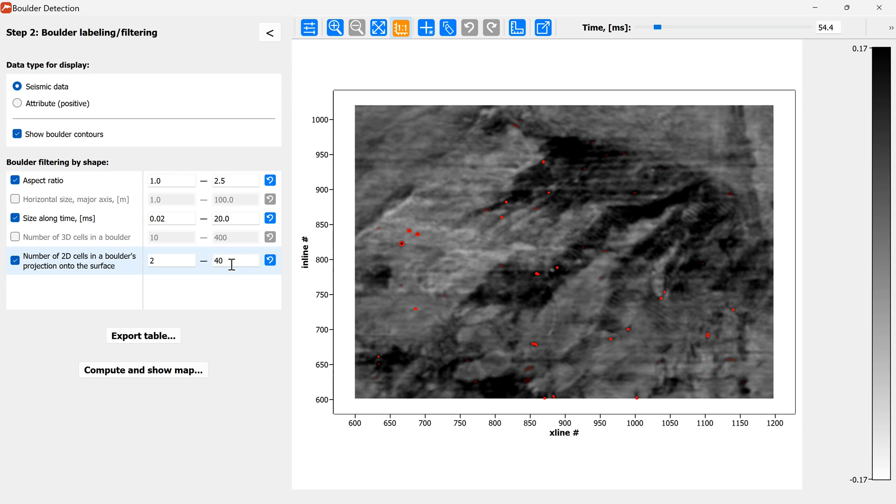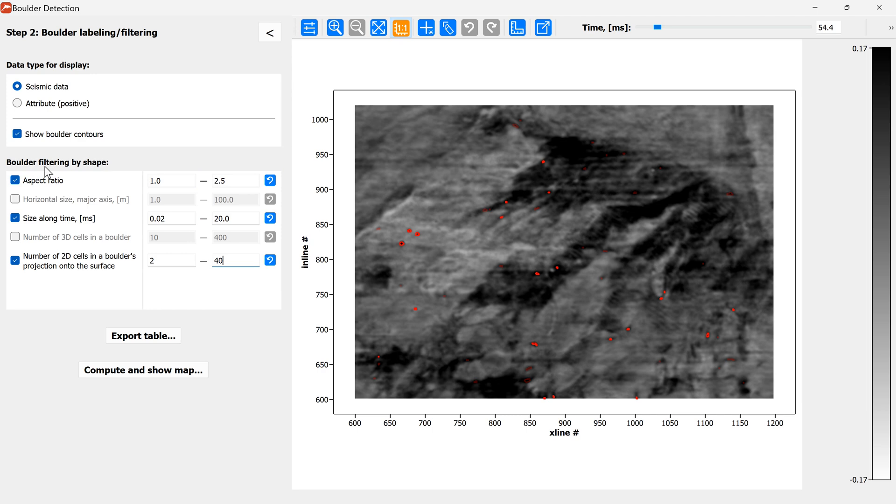Right, so at this stage we have finalized the filtering out of the boulders and you can see that the number of false positives has decreased significantly and you can see the boulders which have been filtered out are displayed in dark red color.